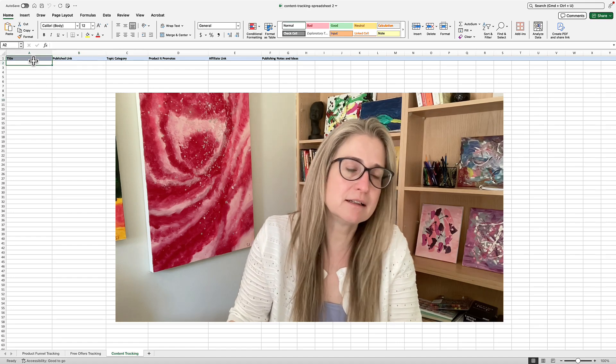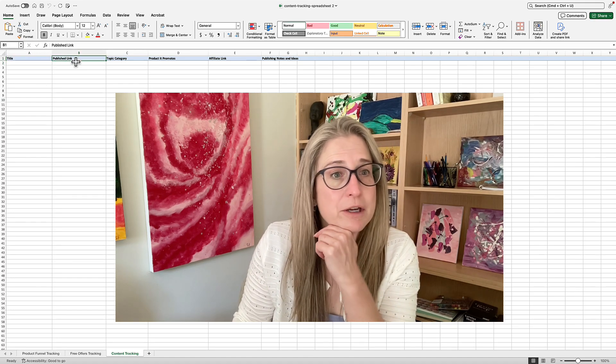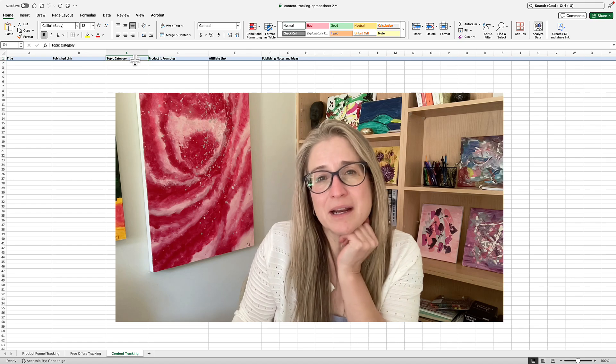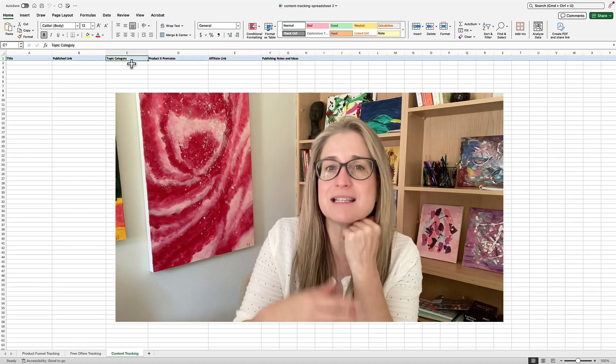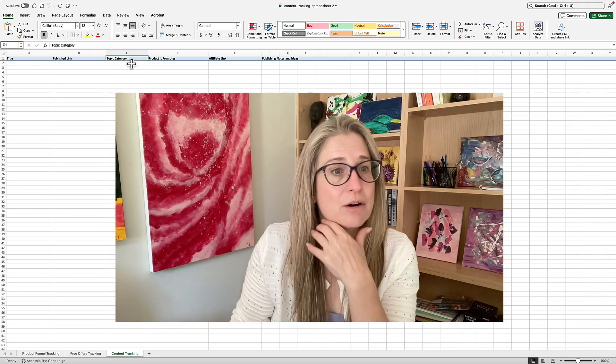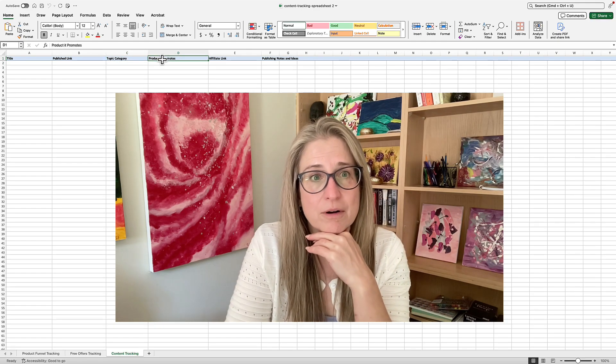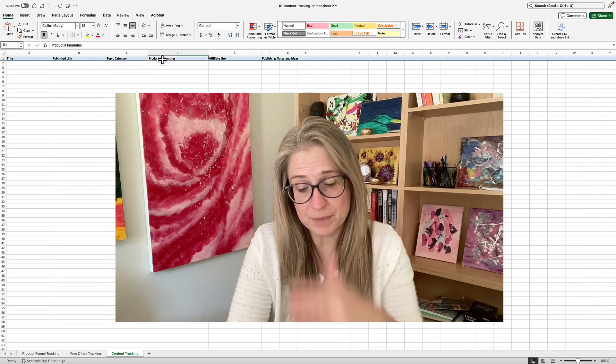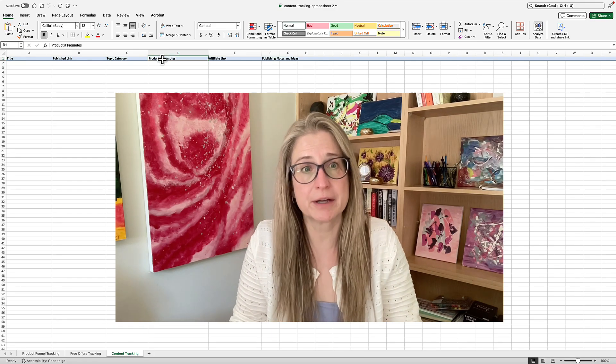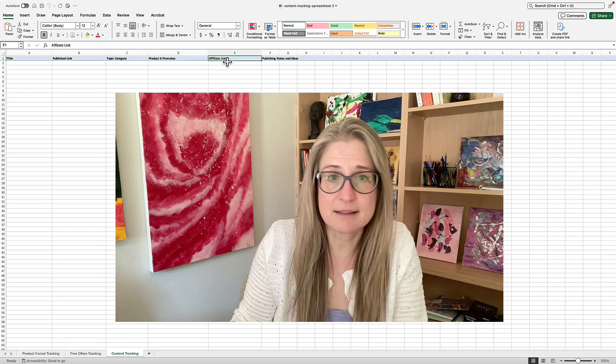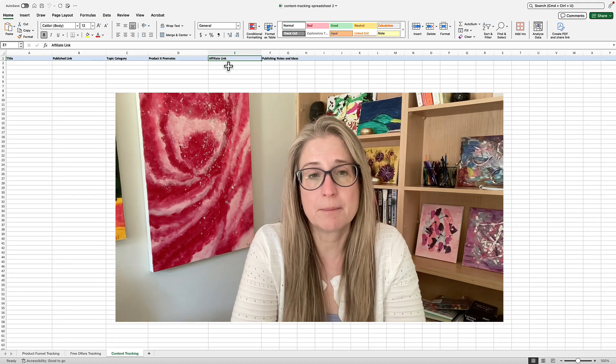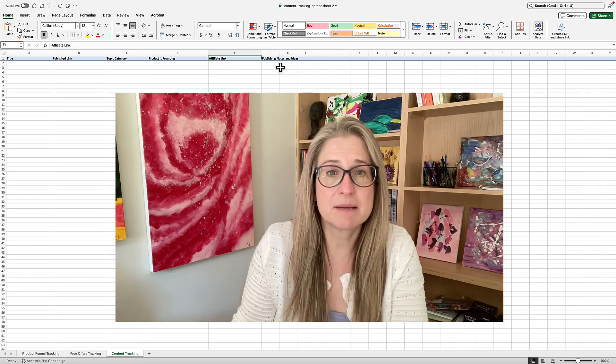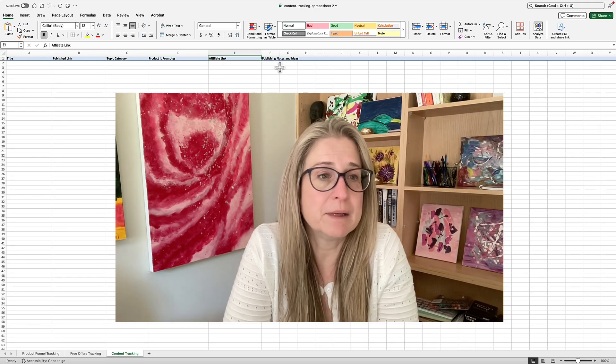But this is to keep track of the title of the content piece, the link where you published it, a categories - a general category we like to put so that we know it's easy to find later and repurpose as well. And all our content, especially on our website or on YouTube, often is geared around promoting a certain product, so that's listed here. We also give our affiliates links to the free content if it promotes a product that they can make commissions from, and then maybe some publishing notes and ideas that would be helpful to you.